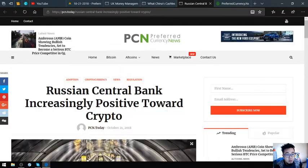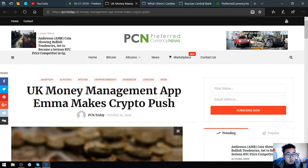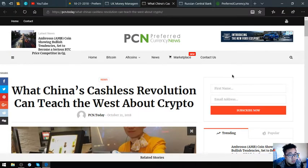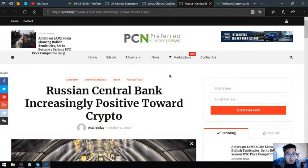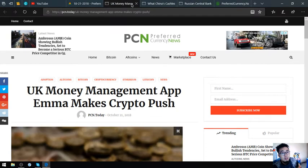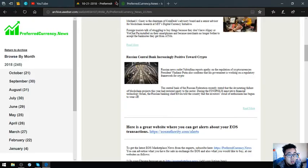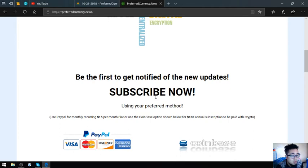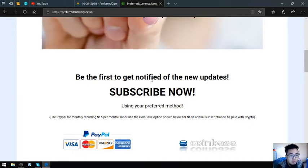This is the third story. The first story is UK money management app Emma makes crypto push. The second story is what China's cashless revolution can teach the West about crypto. The third is Russian central bank increasingly positive toward crypto. These are the three main stories. You might be wondering why you need to subscribe for $15 a month or $180 when you can read it at pcn.today. You will be notified first before they publish it at pcn.today. Plus, you get priority.